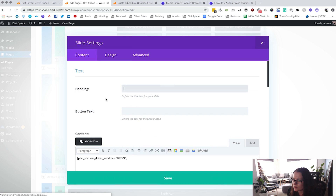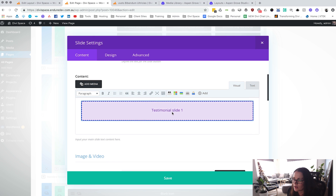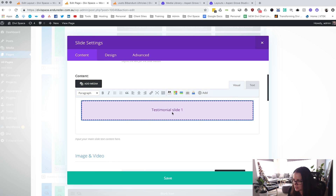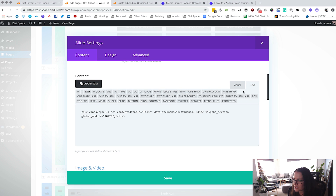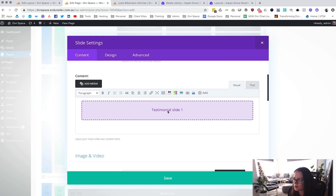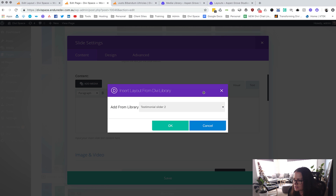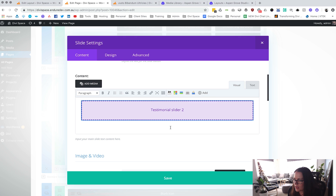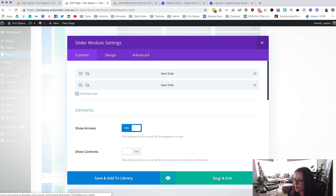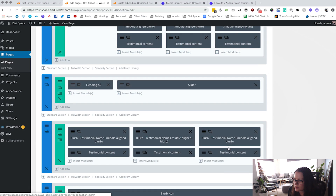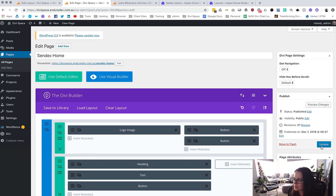Now we can duplicate it and come back into slide two. Duplicating means you don't have to change the settings again. Then you can go in and change the code — because you're in the back-end editor you can just delete that out, click Add, add Slider Two, and that's all done. Save and update the page.